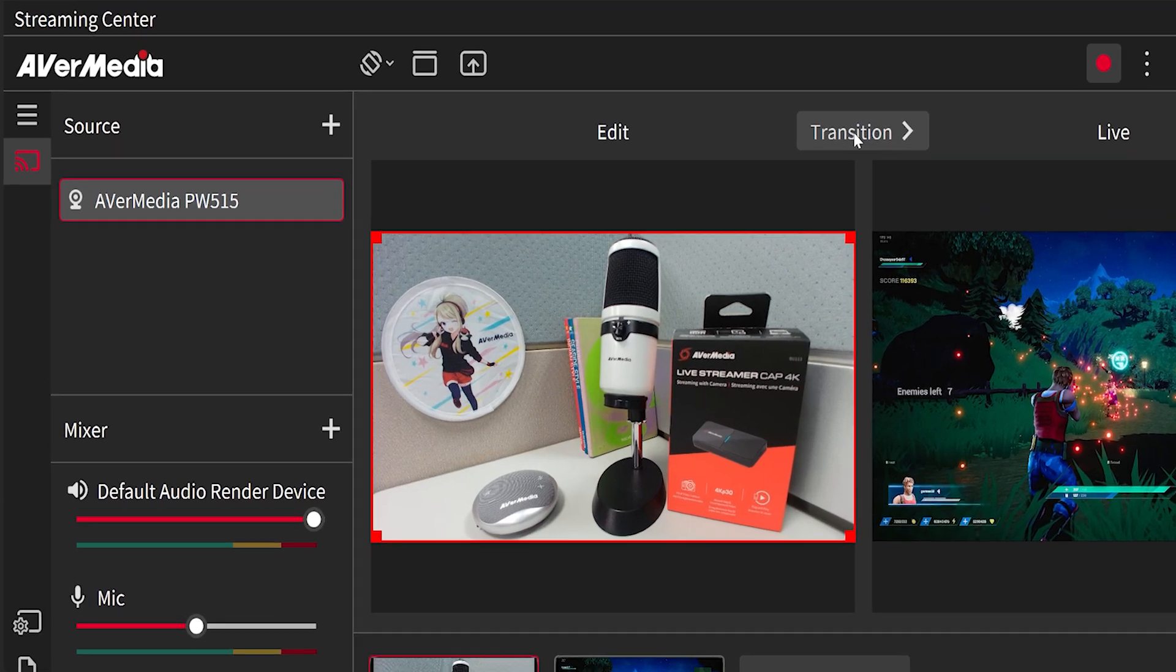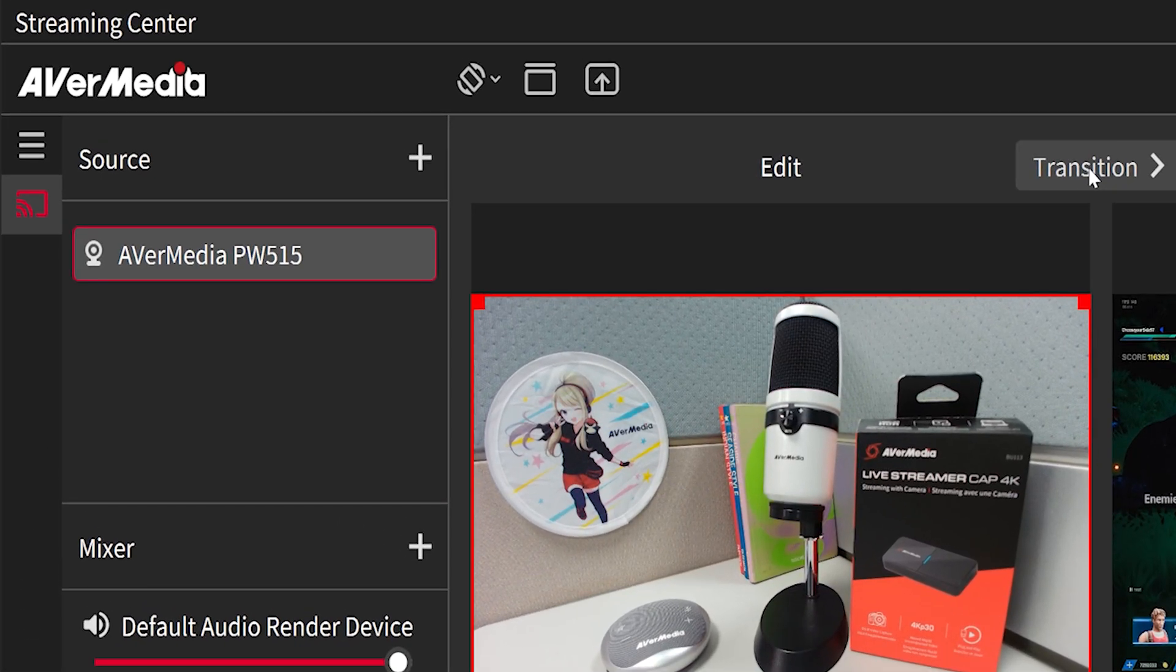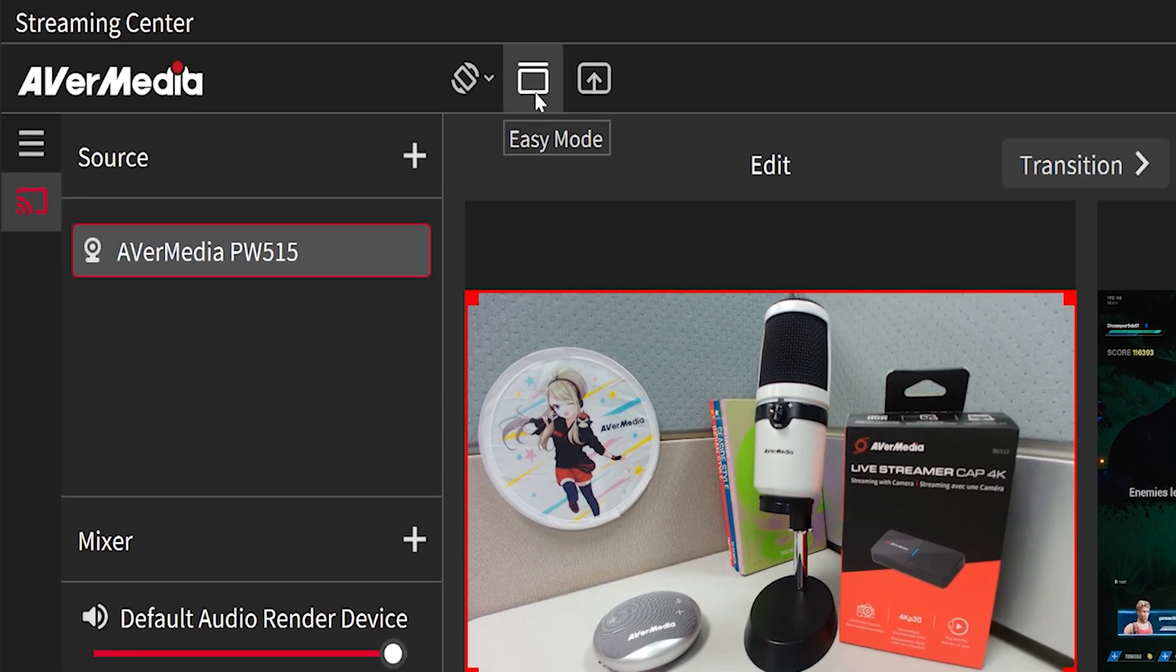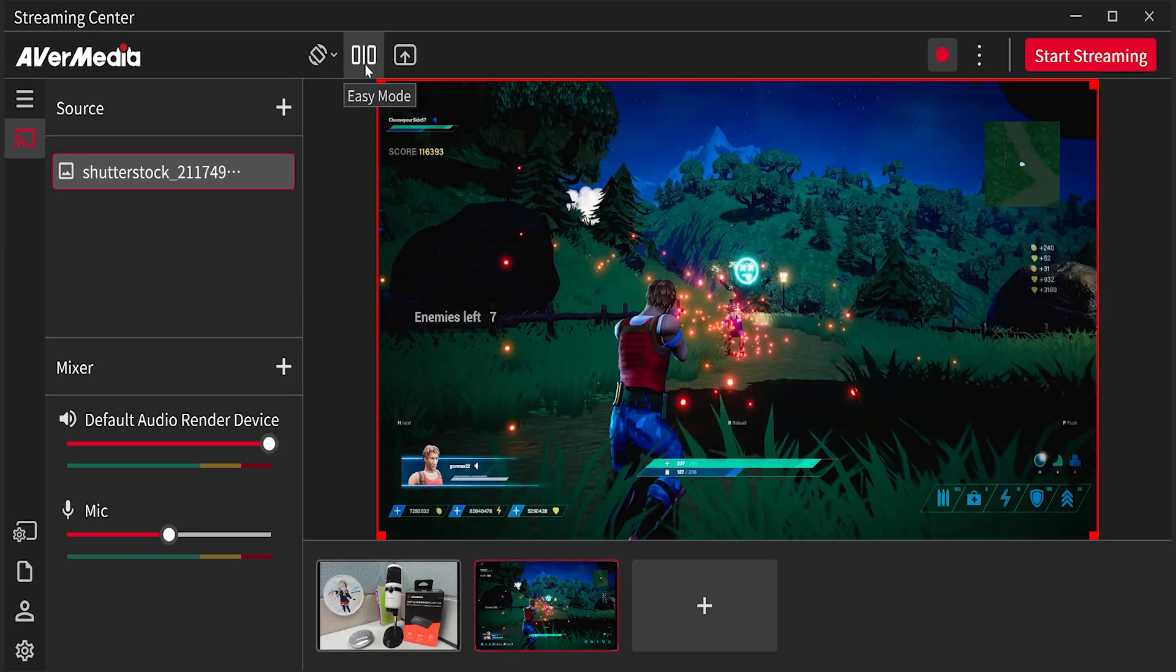When you switch to easy mode, only one screen is available to display the scenes you have preset.